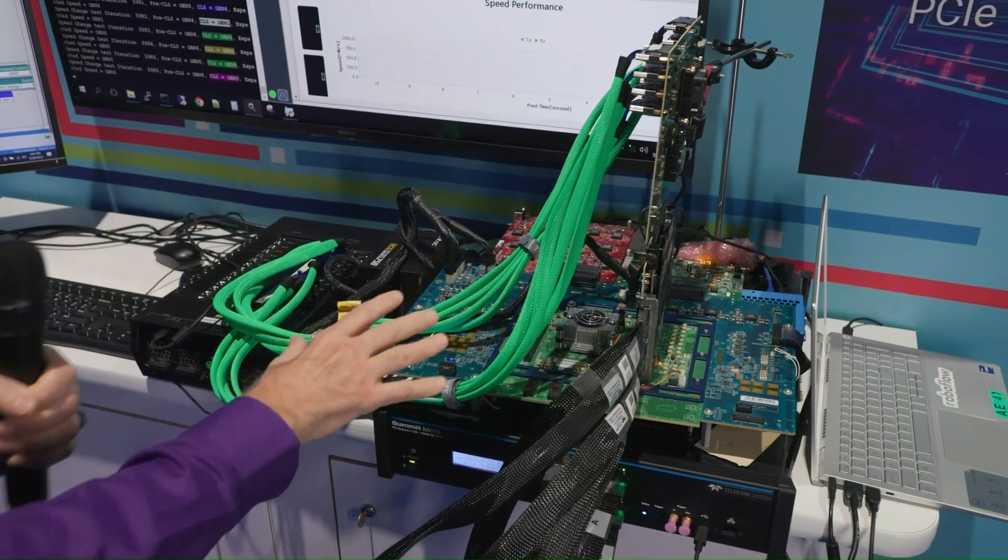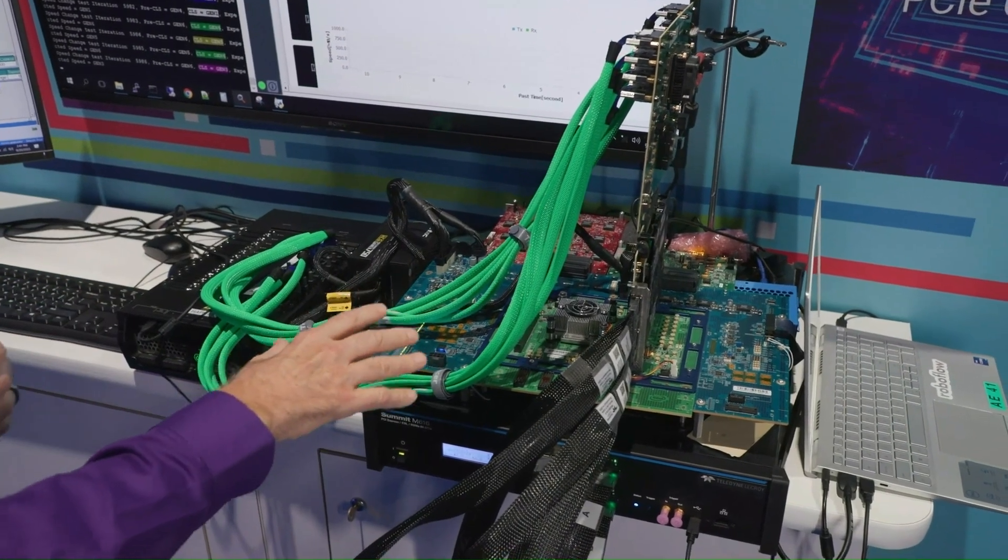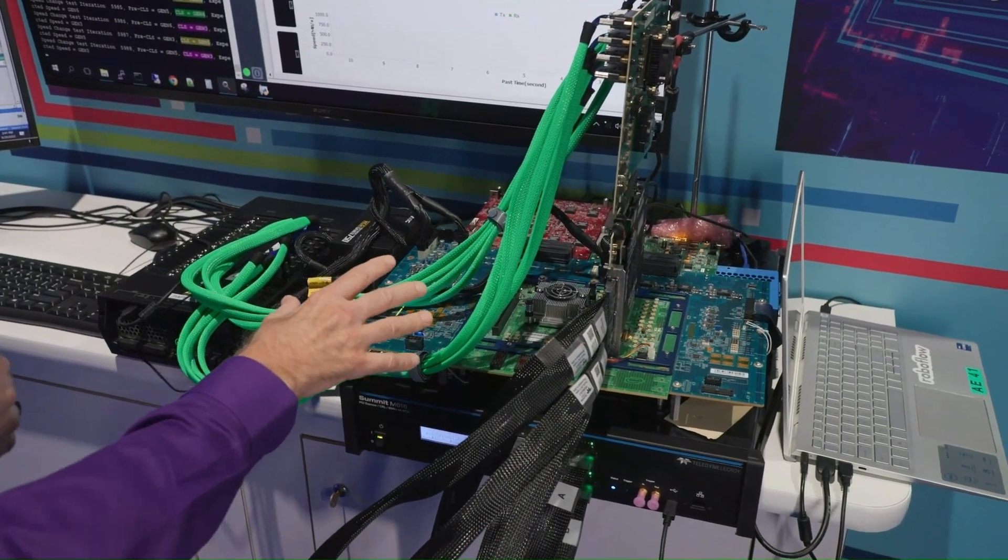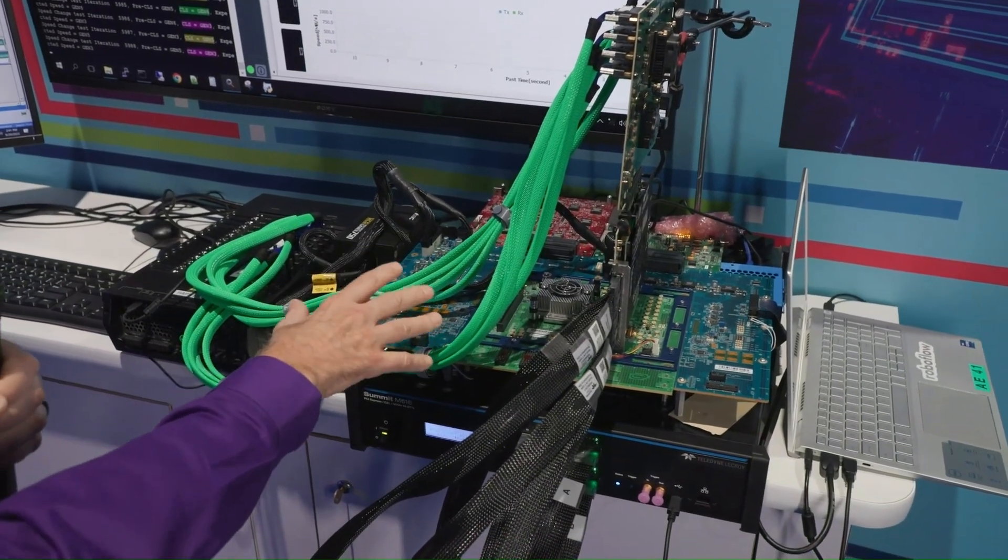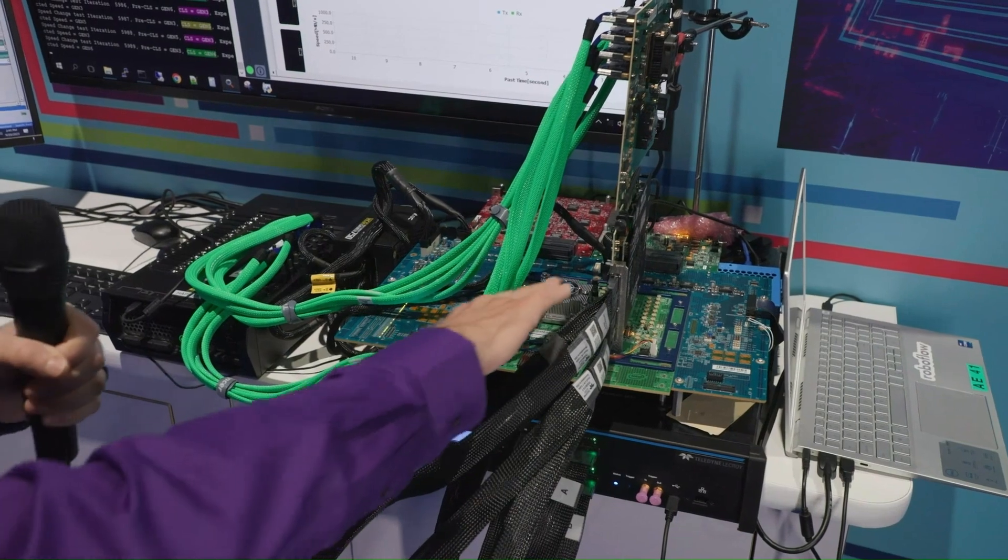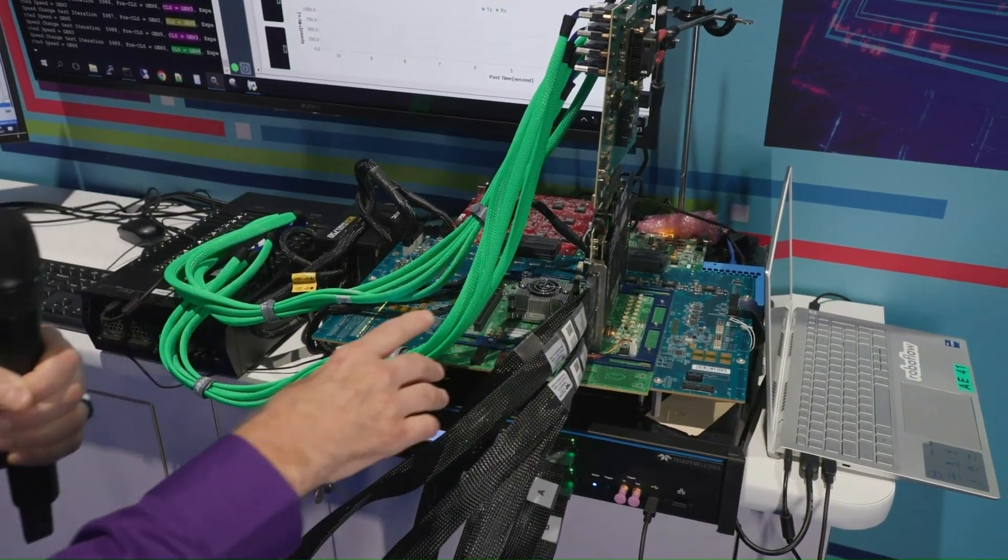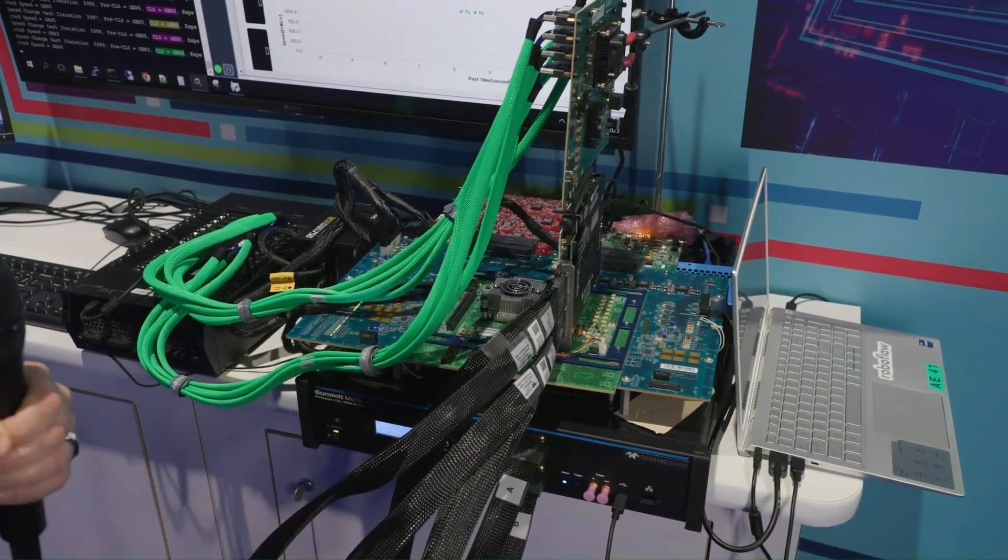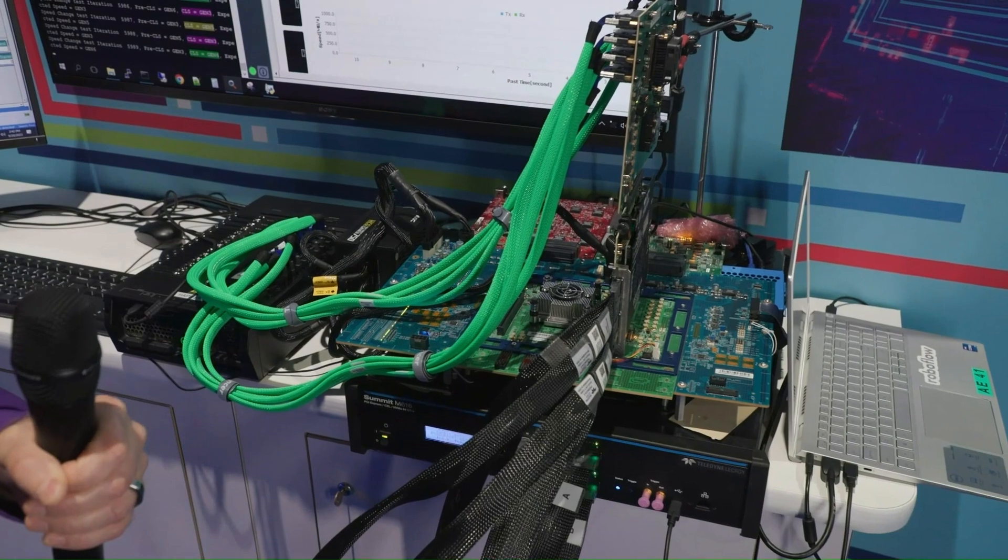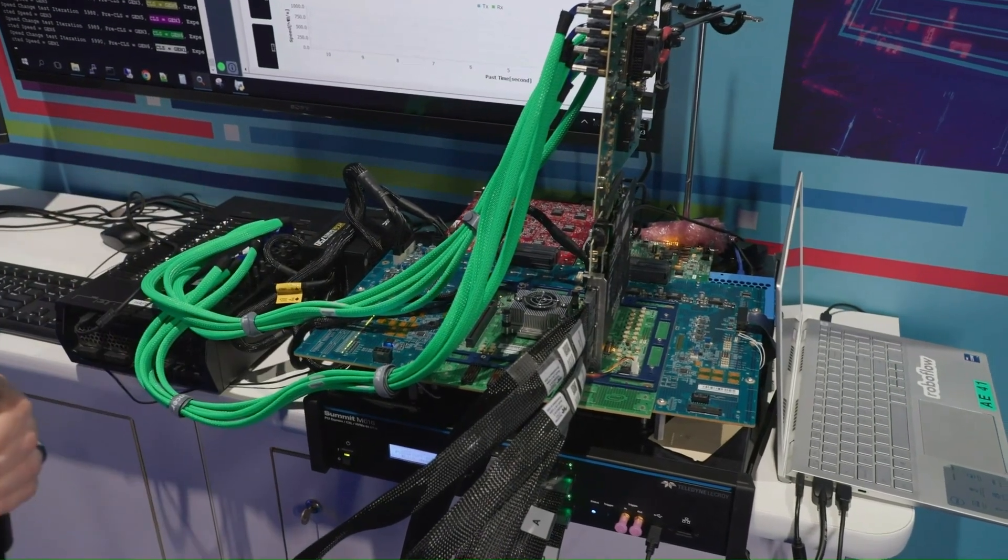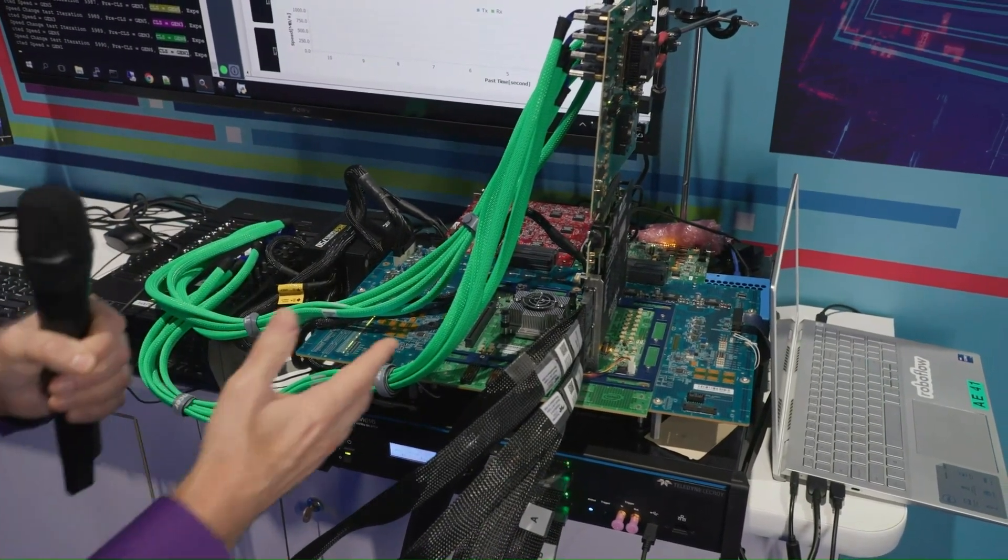So what we're going to do is take information from this board through this device, which is the Teledyne LeCroy interposer that can capture the data, capture the information, and we're going to look at that a little bit later.